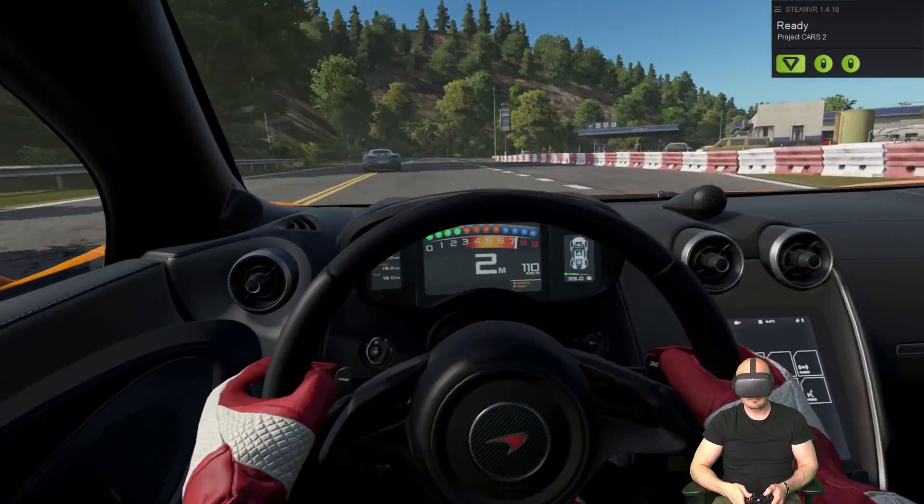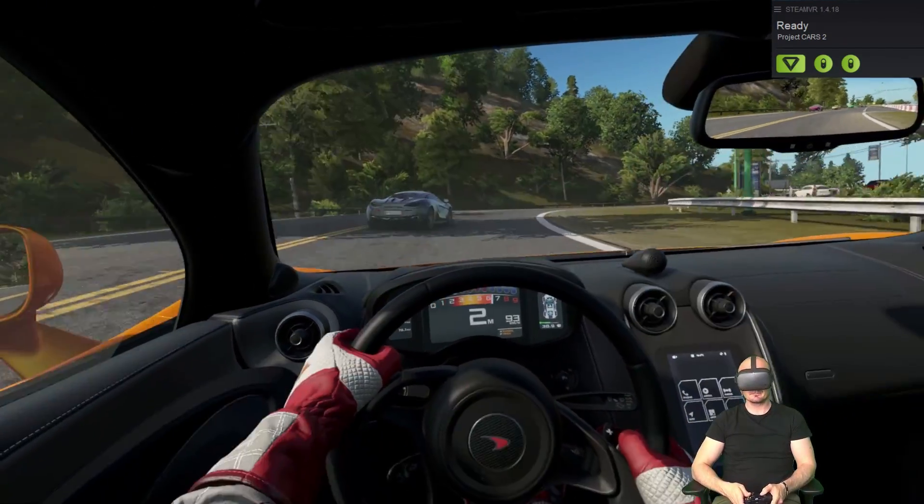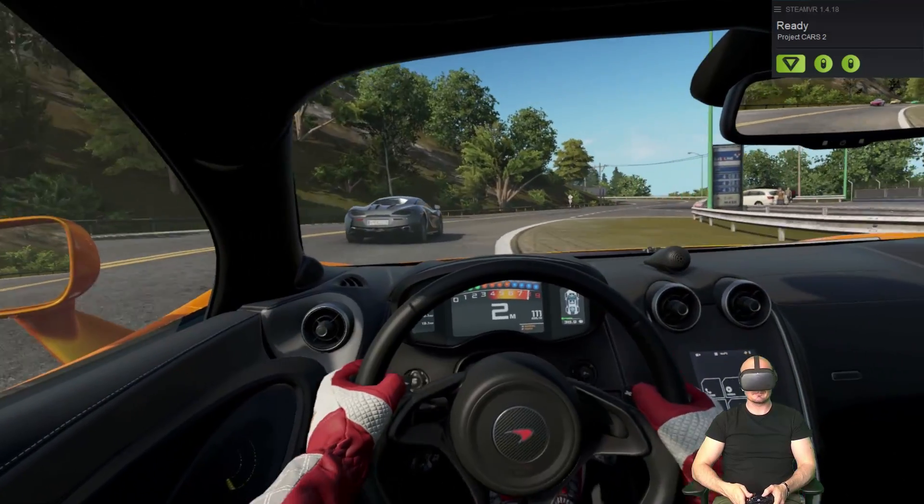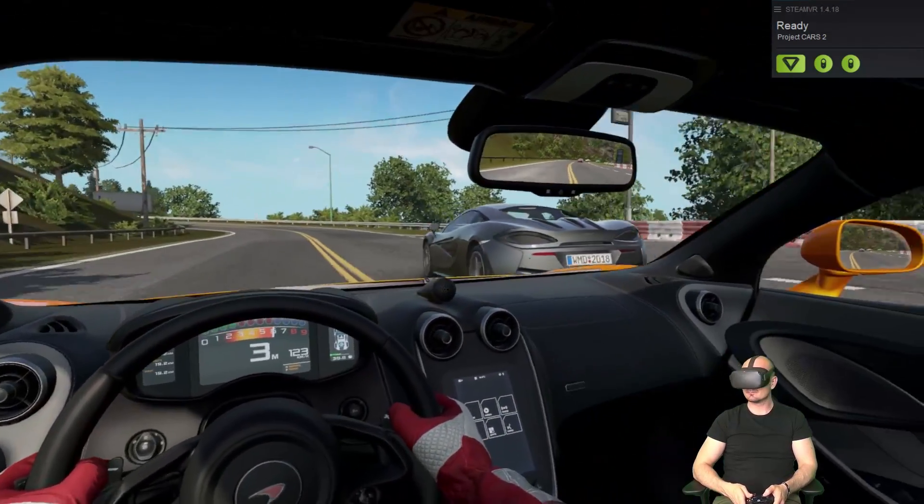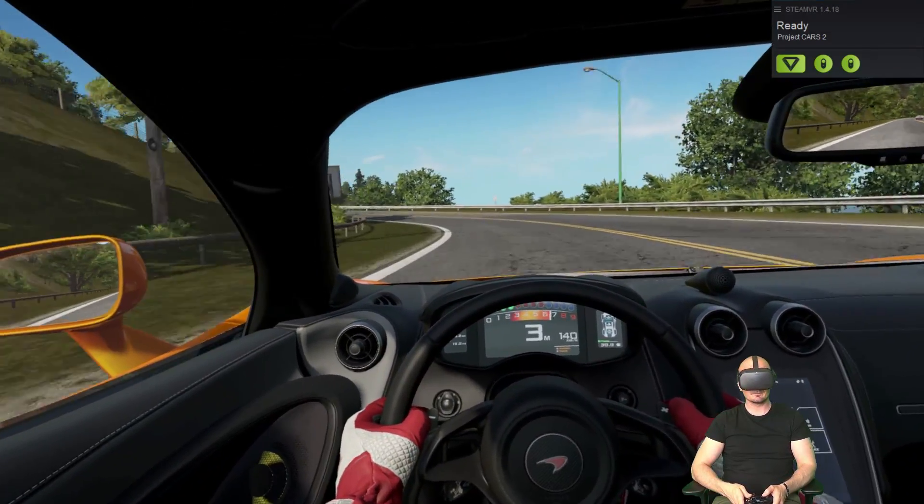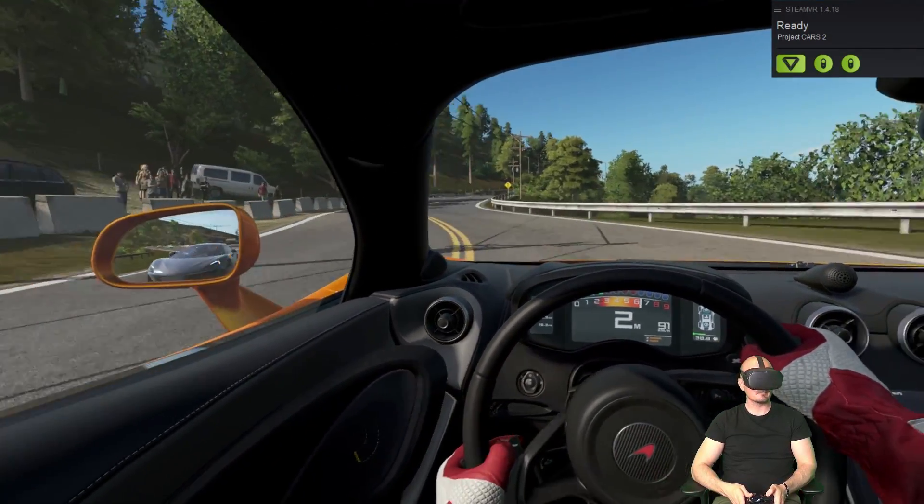So guys. This was it for this time. This was actually my first day with the Oculus Quest. And I just jumped right into the geeky stuff already. But that's just me. Let me know what you think. Thank you so much for watching.